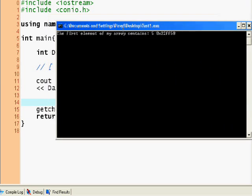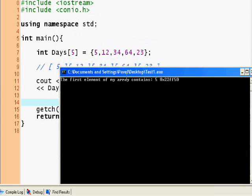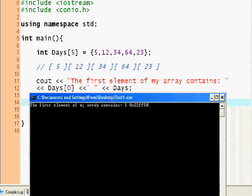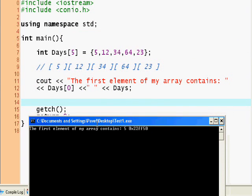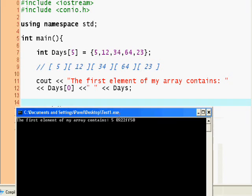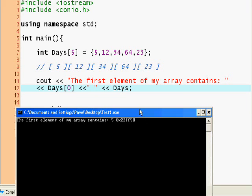Days actually has the memory location of the array. I was wrong actually. Days and days zero are different things. Days contains the memory location of the whole array.